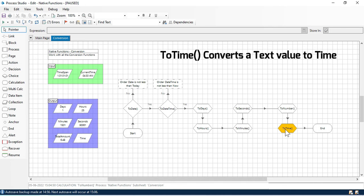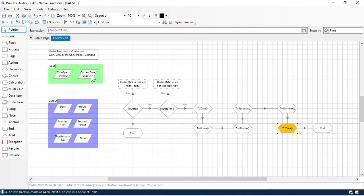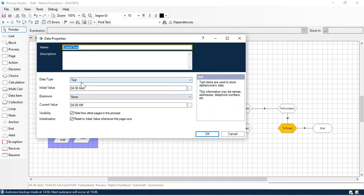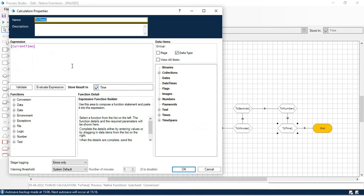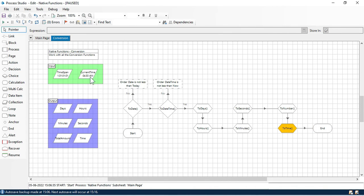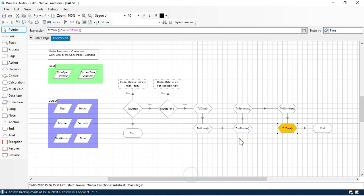Now we will talk about the ToTime function. The ToTime function is used to convert a text value to a Time data type. Here I am using 'current time', which is taken from an input stored as text. This ToTime function converts a value from text to the Time data type. I write 'ToTime' here — the current time is 4:30. After clicking OK and step, we get the value in time format: 4:30:00, meaning hours, minutes, and seconds.